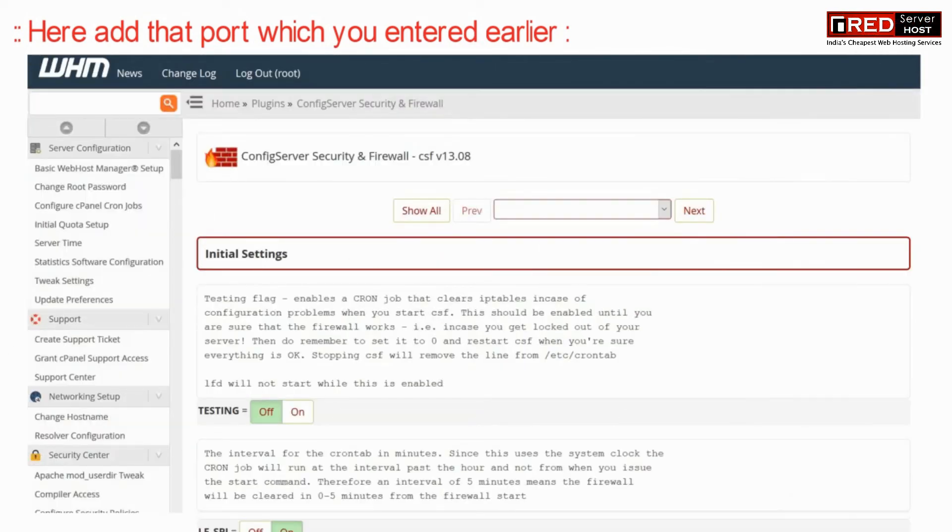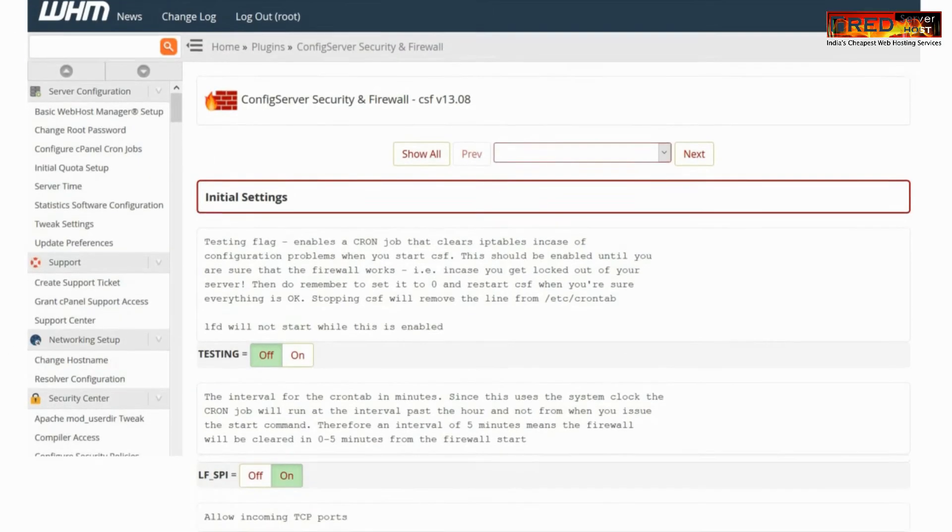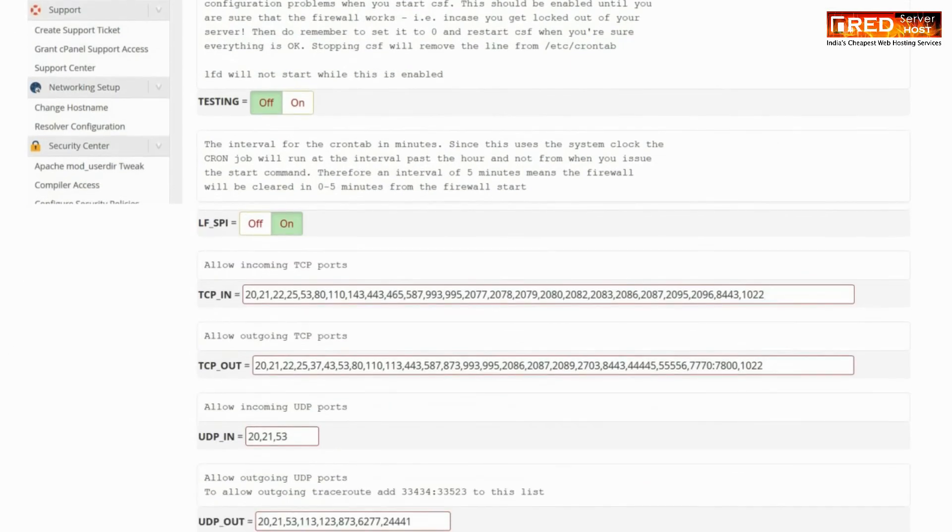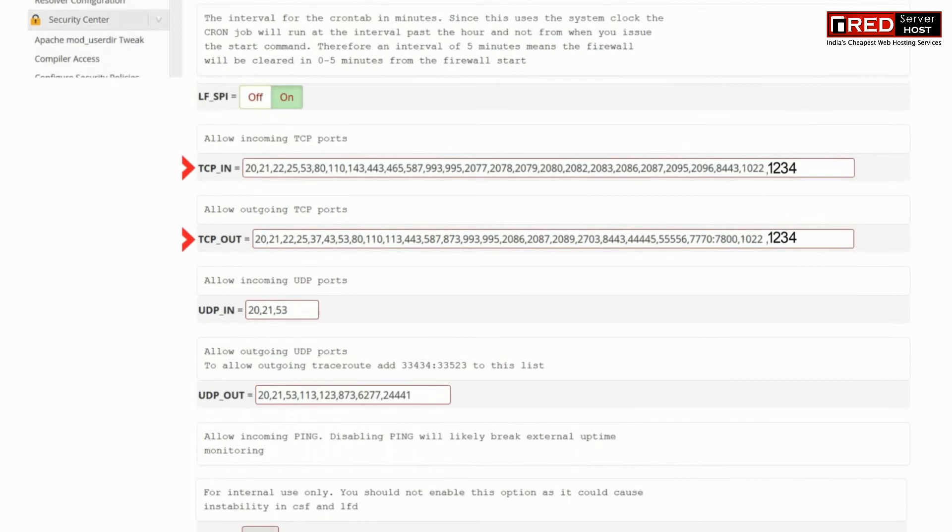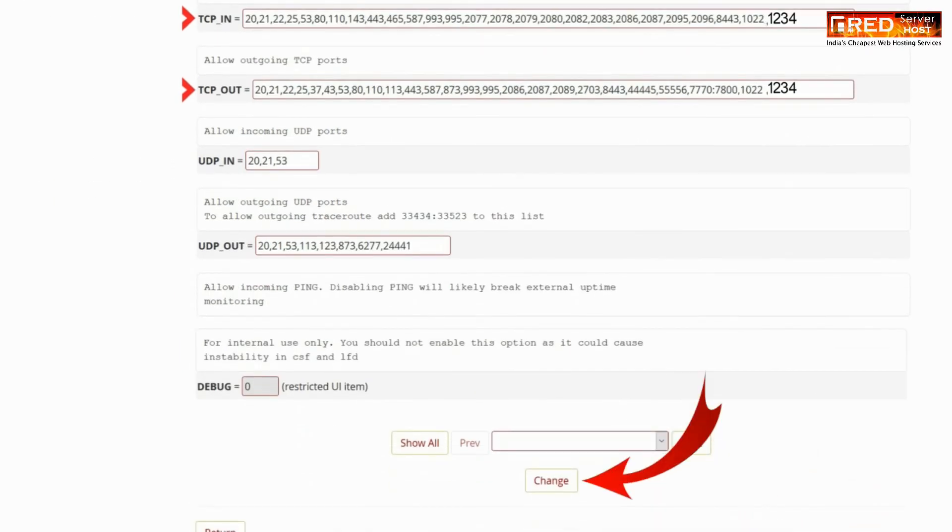Here add that port which you have added as a custom port in FTP. Once you are done with the changes, click on Change and restart CSF and LFD.